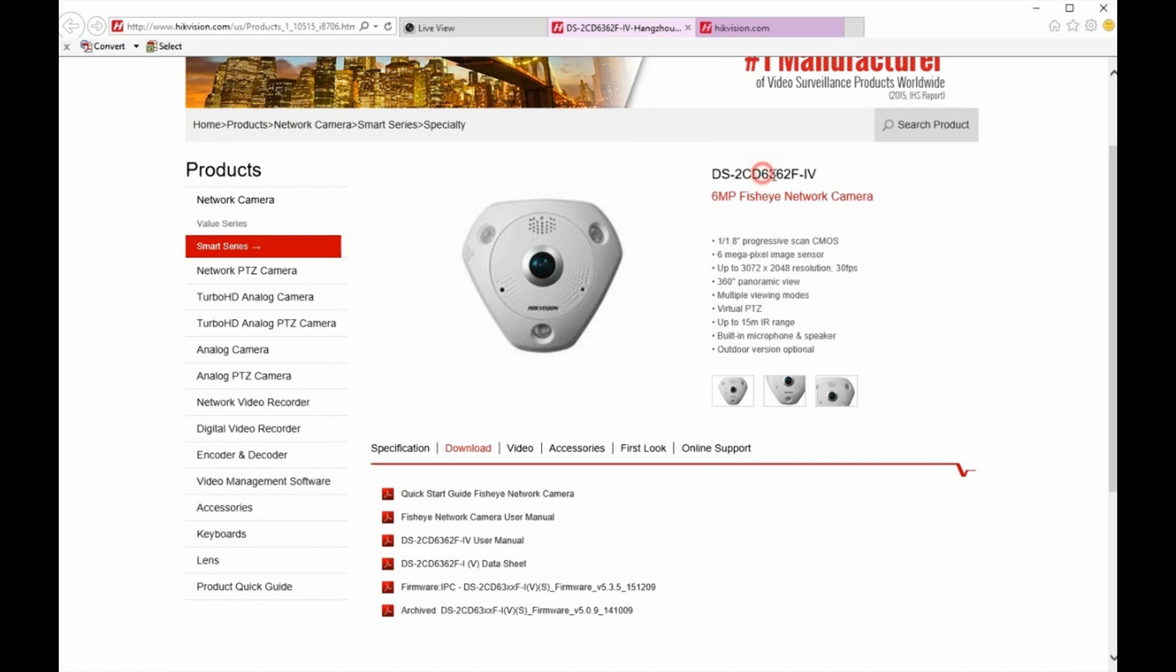This is the 6.3 series fisheye camera, the 6 megapixel. There are other resolutions, 3 megapixel and 12 megapixel. They're great cameras. They have a lot of functionality. They can be very complex. They have different modes, a lot of different settings.